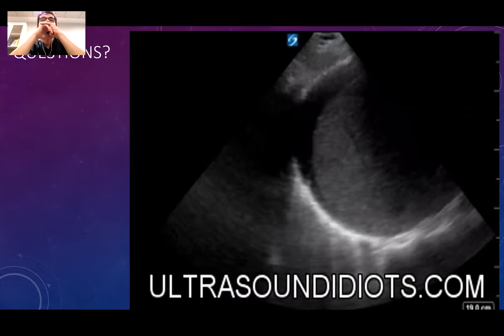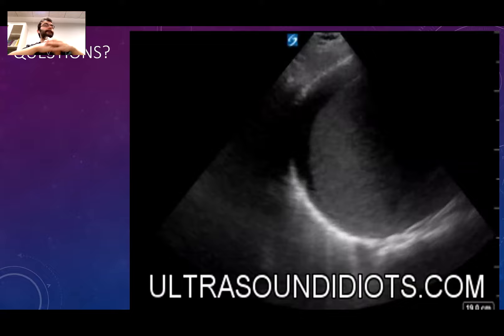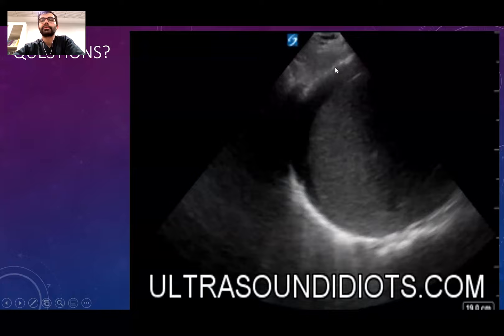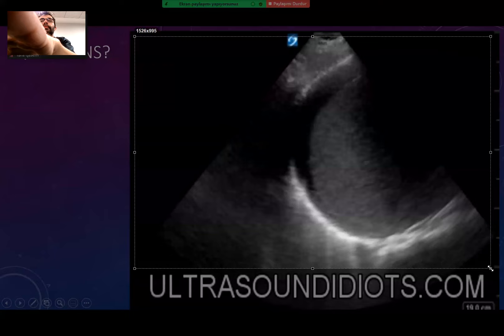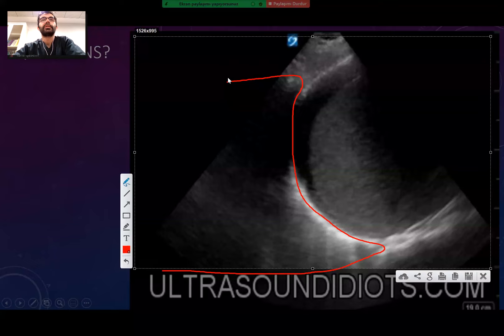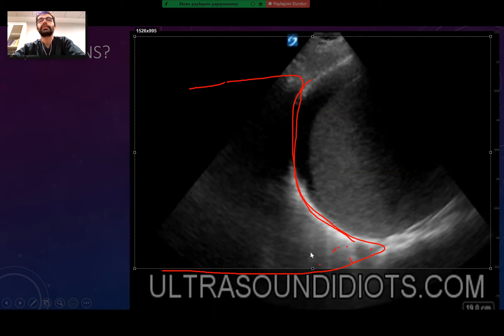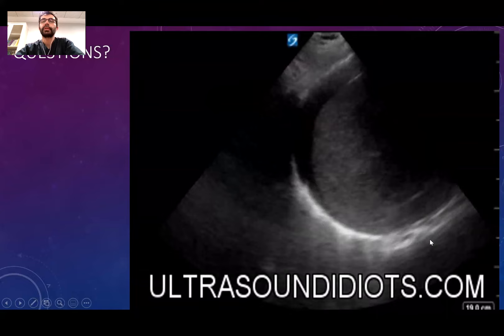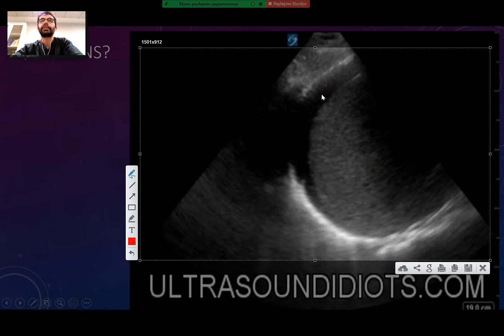Another case: we see the diaphragm and lungs are not swimming. There is fluid visible here, but it is basically under the diaphragm — subdiaphragmatic free fluid. This is free fluid; if it were above the diaphragm it would be pleural fluid.